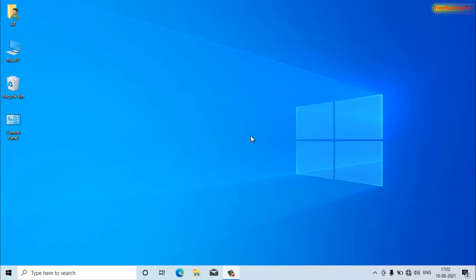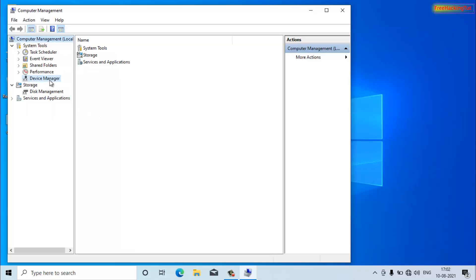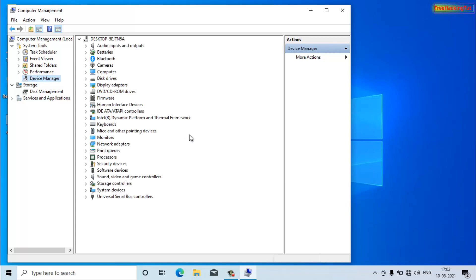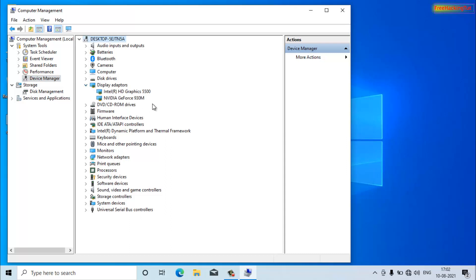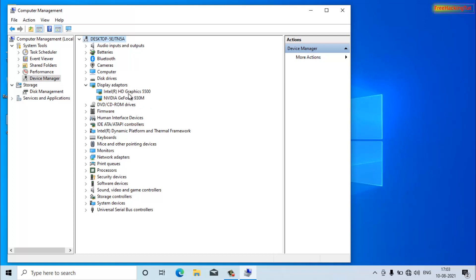If you are not sure which graphics card you have, right-click on 'This PC', click on Properties, then open Device Manager and click on Display Adapters. You can see there are two graphics processors: Intel HD Graphics 5500 (integrated) and Nvidia GeForce 930M (dedicated).